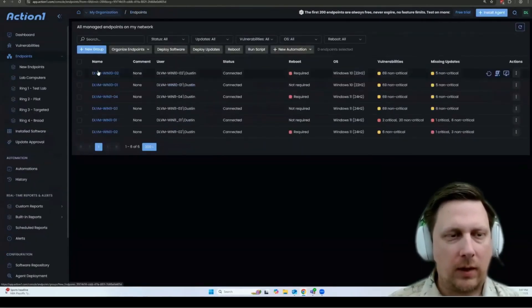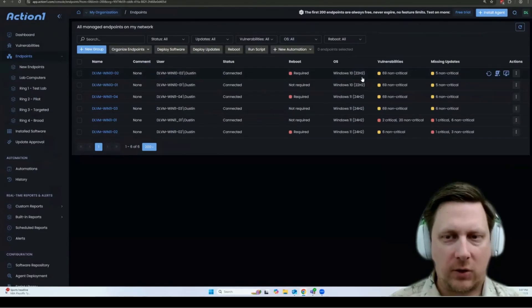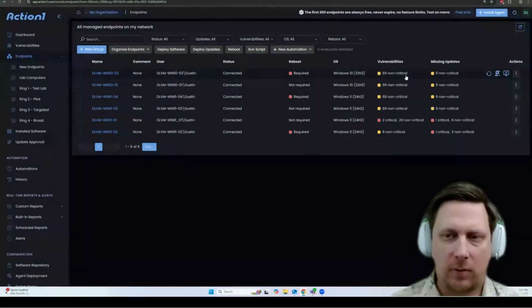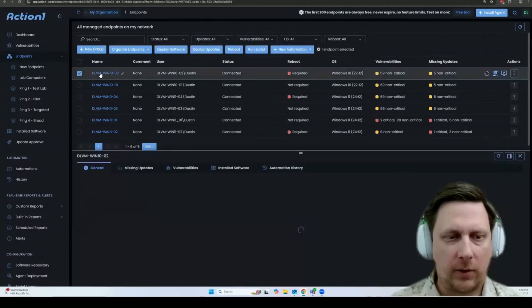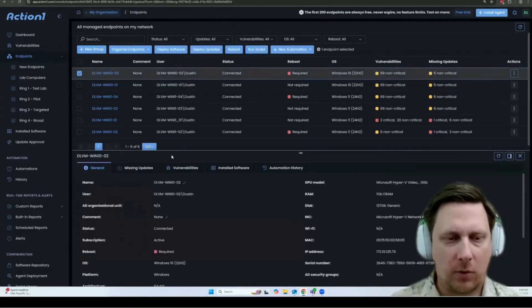The endpoints list will show you various information about the endpoints, including the vulnerabilities and missing updates on those endpoints. You can also click on an endpoint to get even more details.